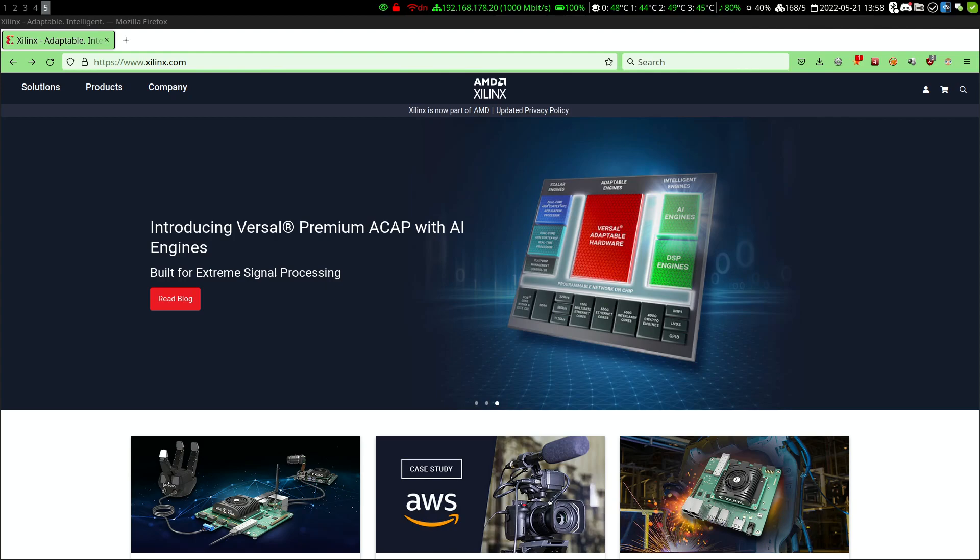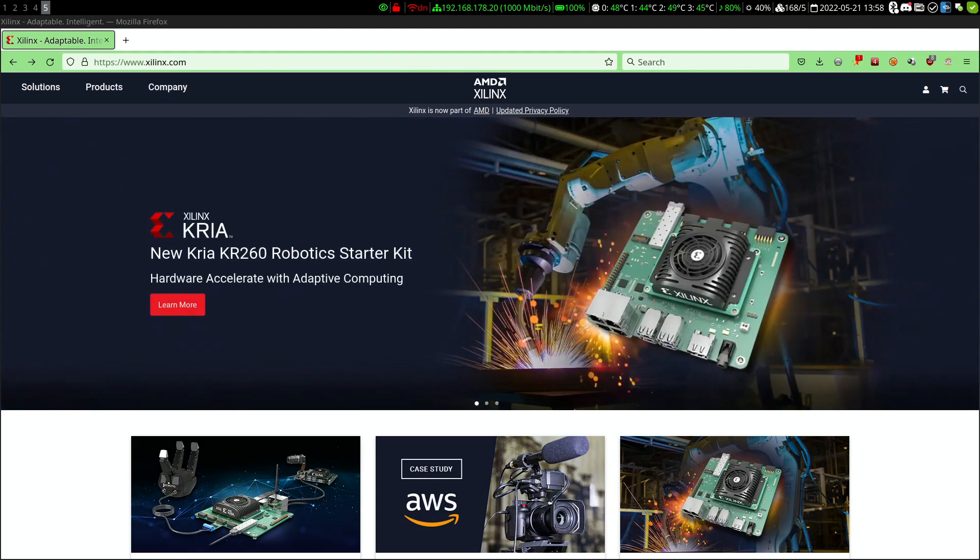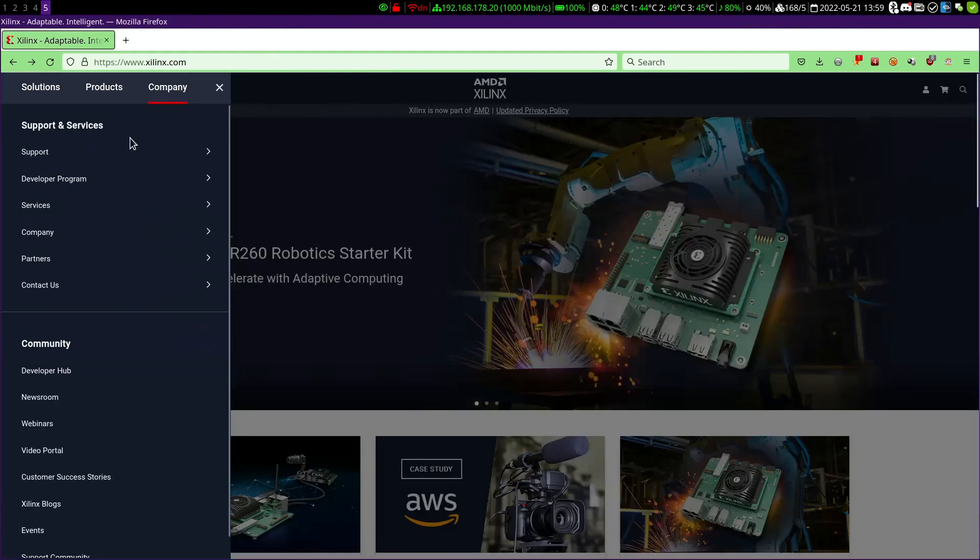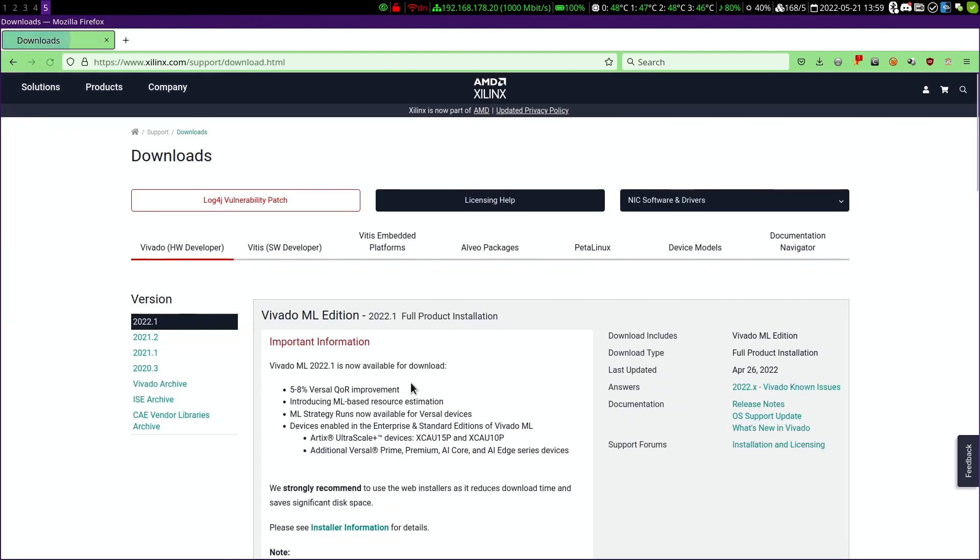First we go to the Vivado website and there to company, support, download and licensing. You can now see the latest versions of Vivado, but we will be using an older version which is currently being used for the development of Mega65 as well as by the M2M team. This can be found under Vivado archive.